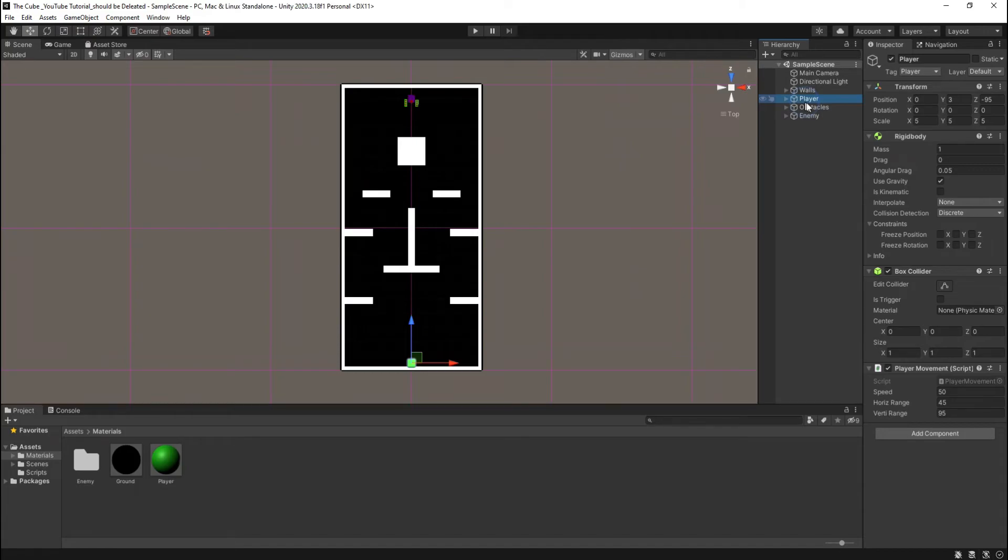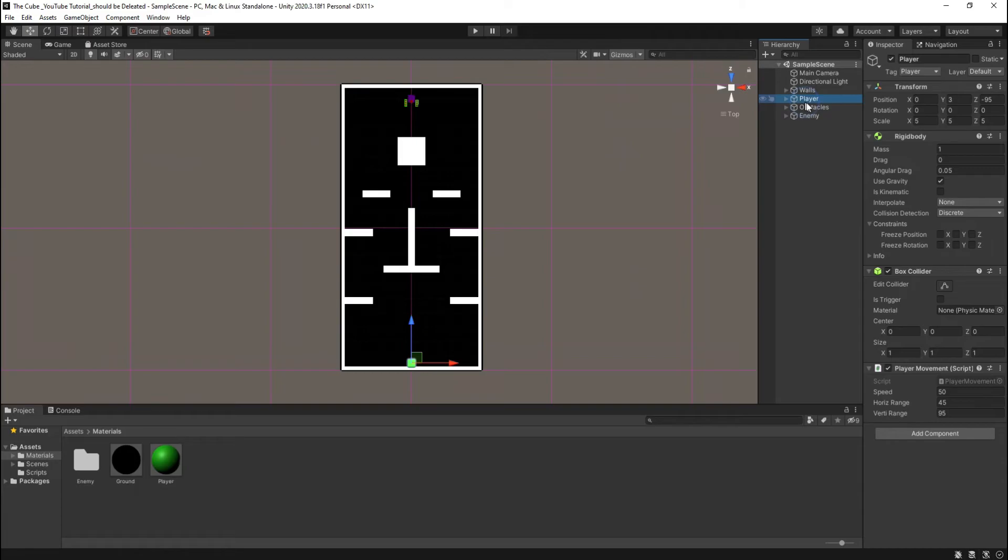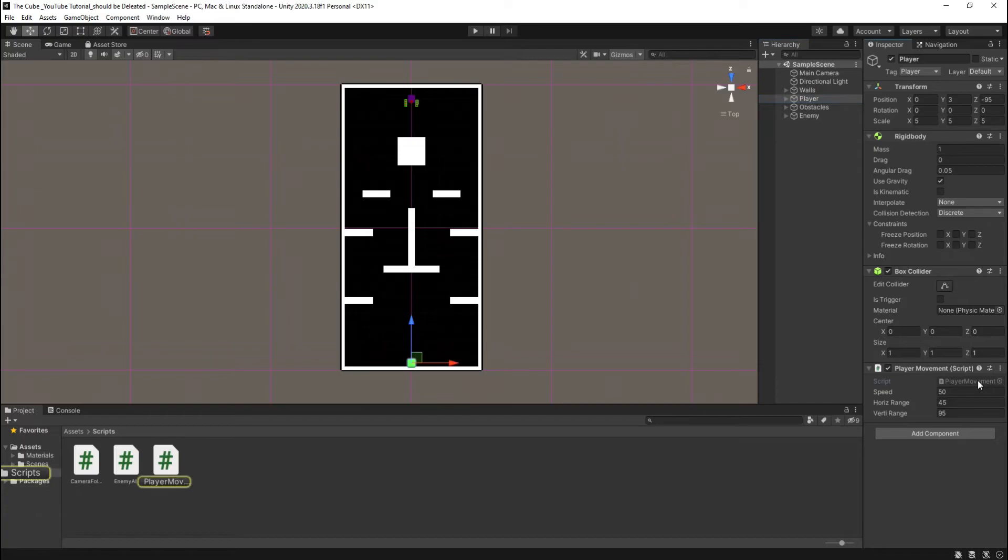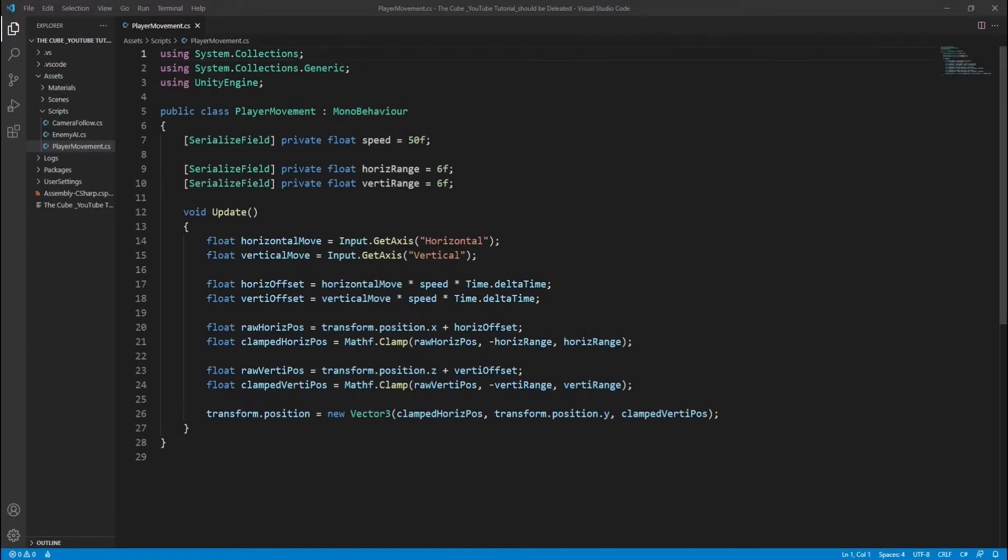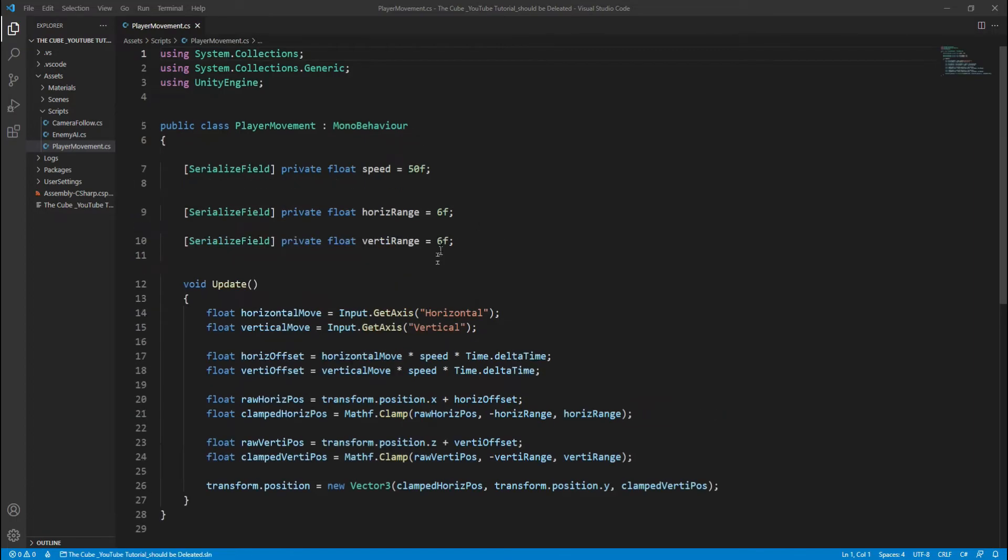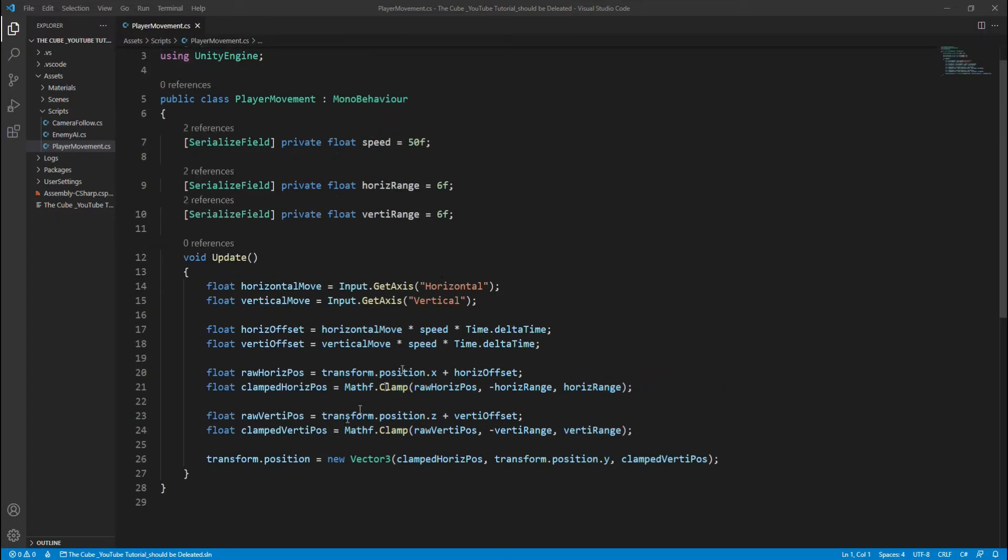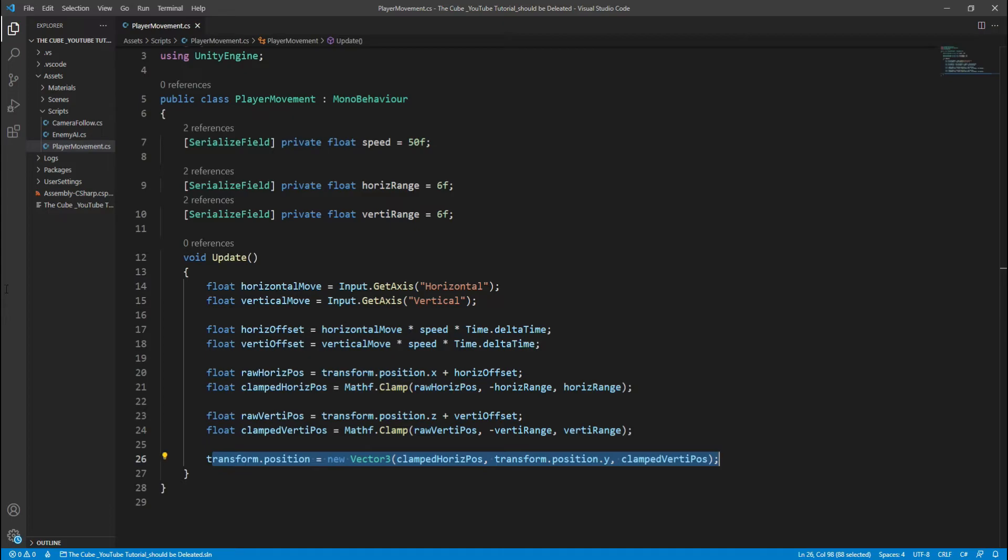Instead of this we will move our player using rigid body. As I told you in the previous video, rigid body component is responsible to add physics forces on game object. So let's fix that issue and open the player movement script. Here we see it's our movement logic, very simple. Now I'm gonna tell you another way to move our player.